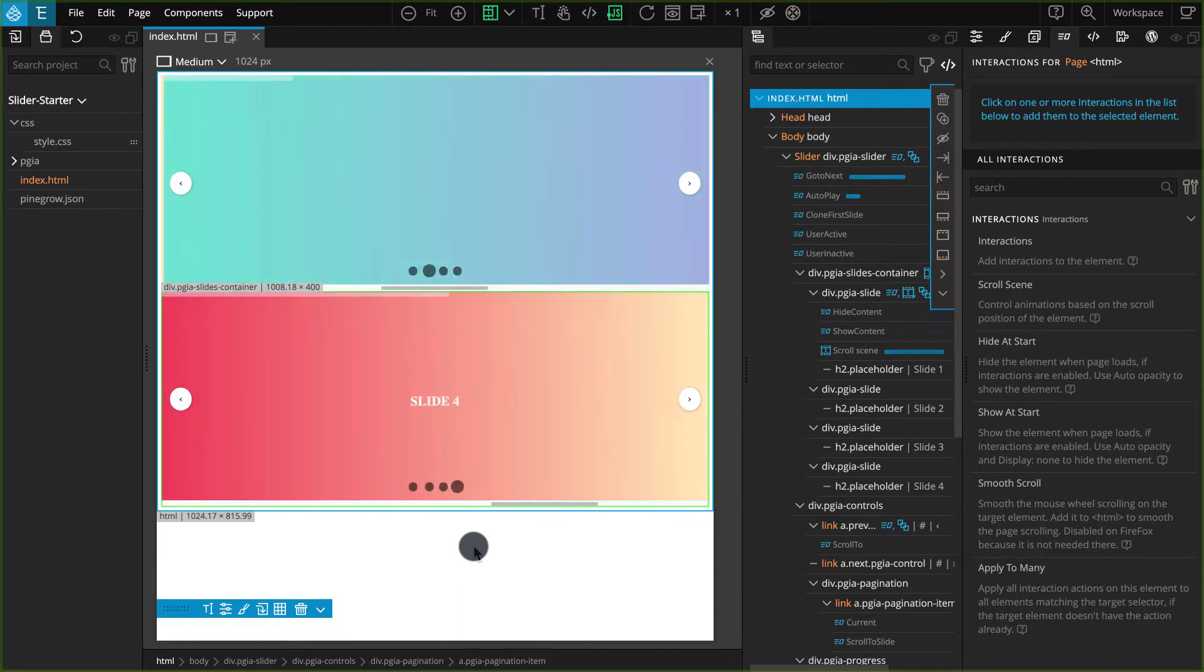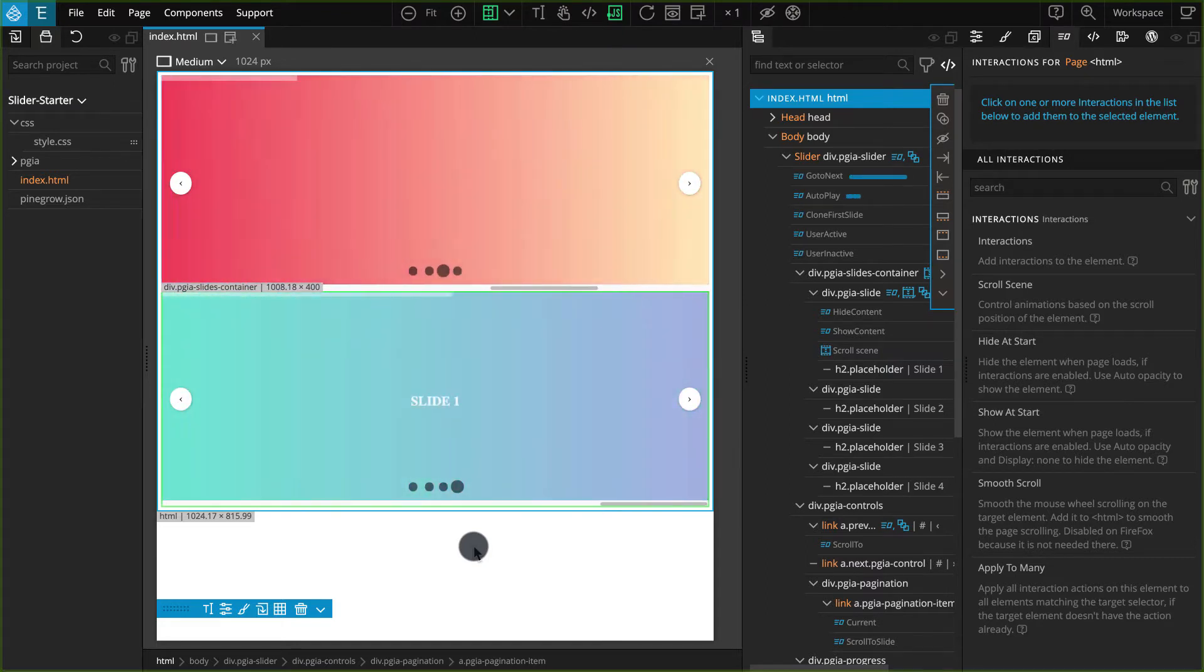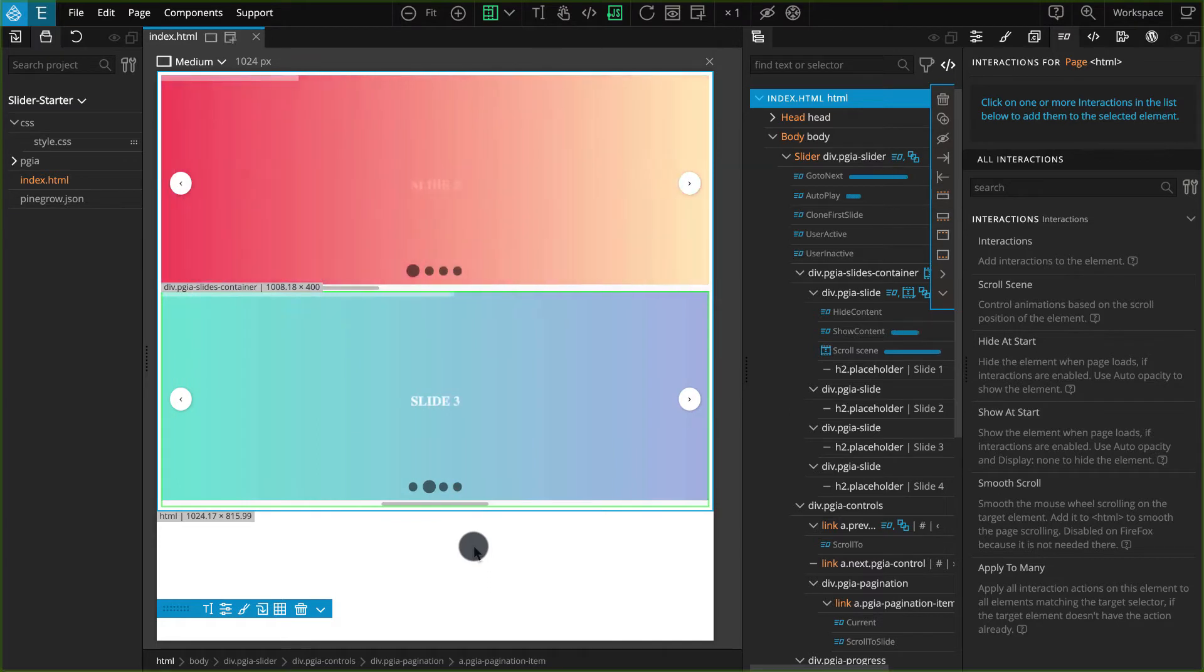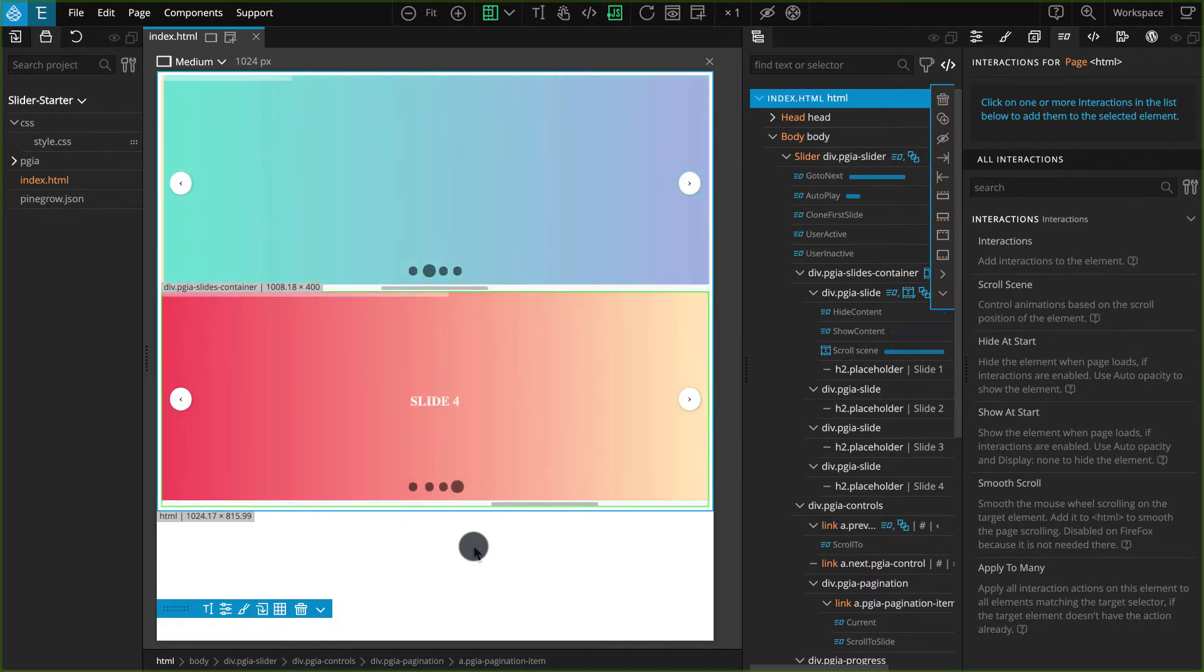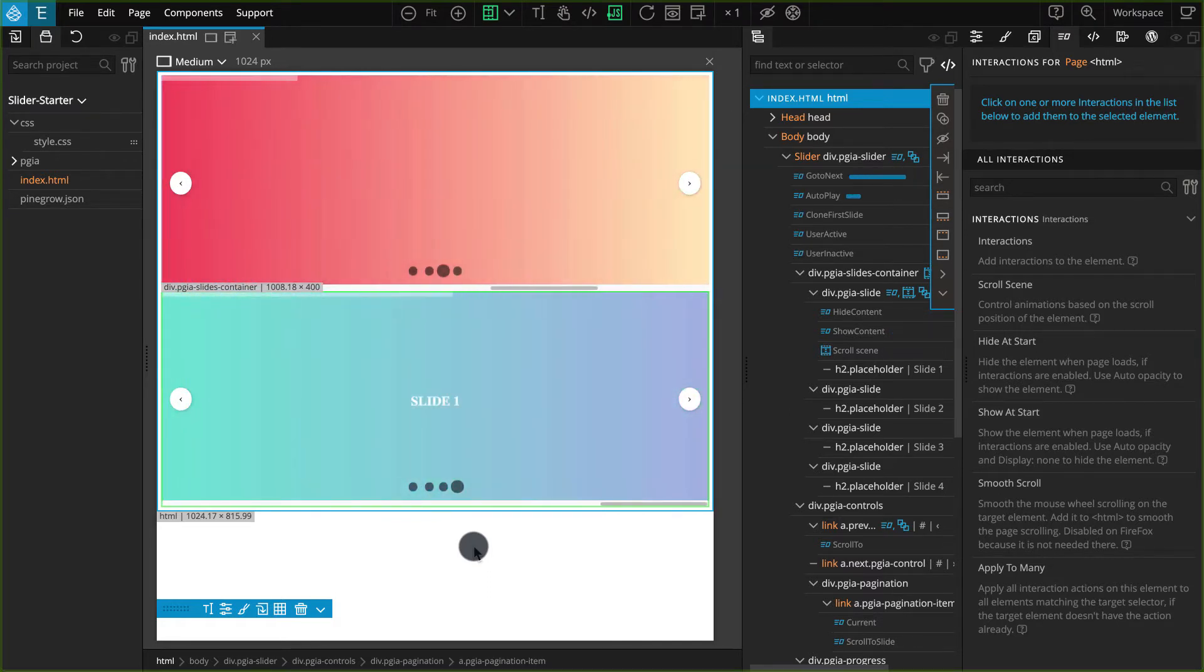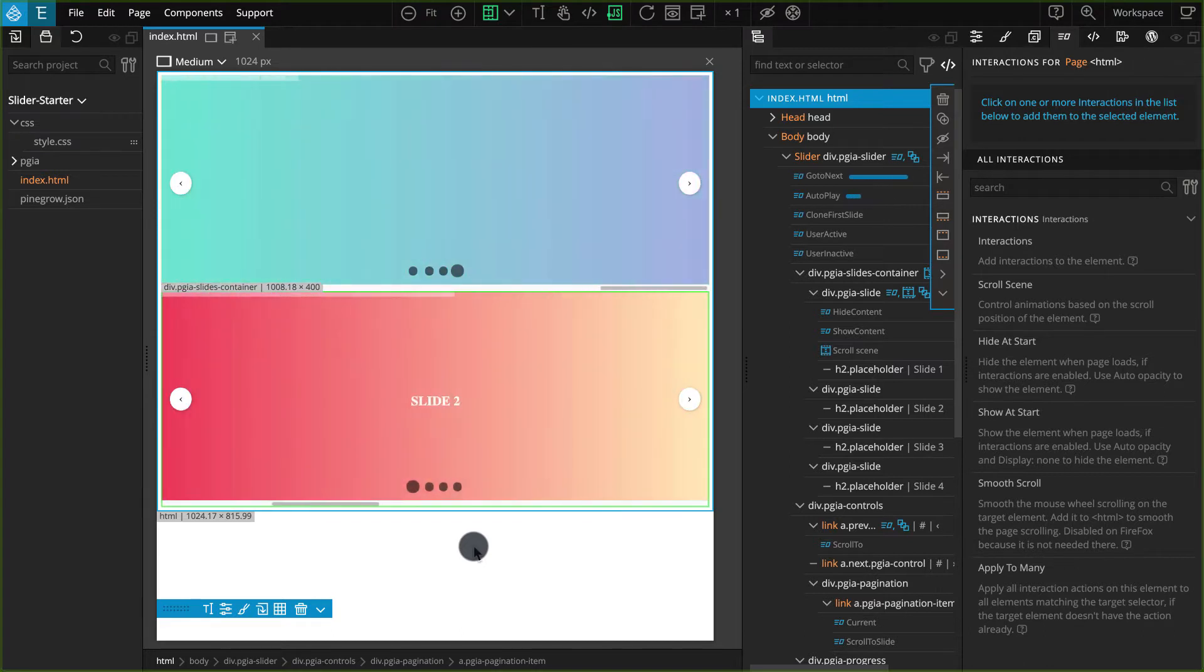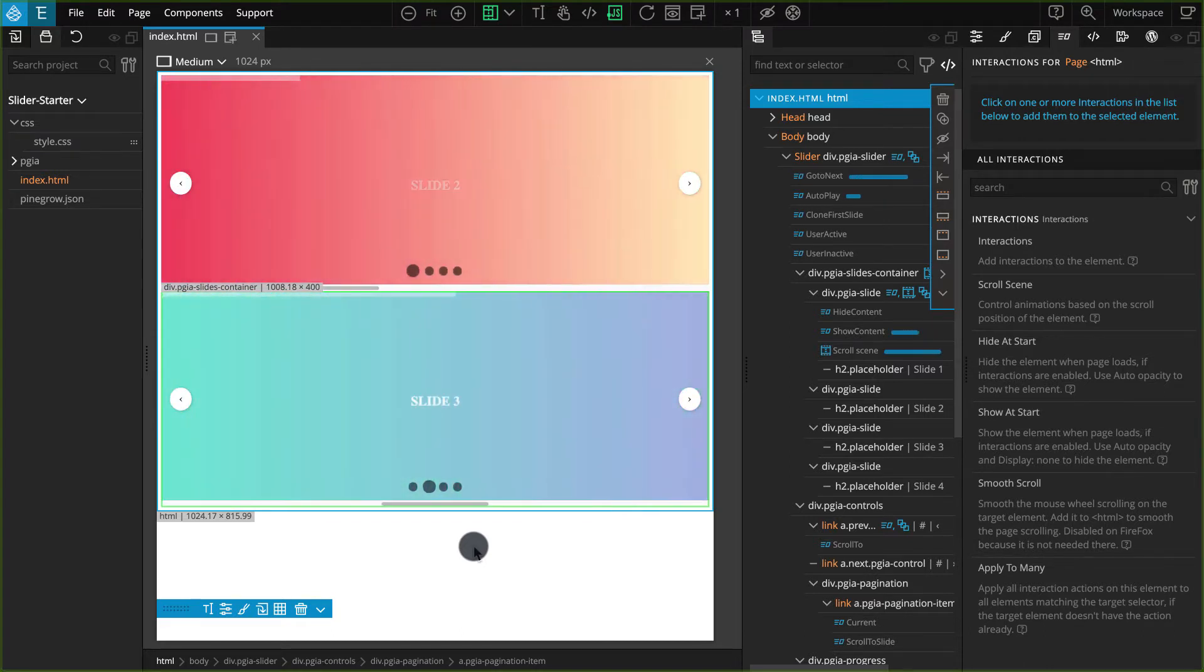You can then use that same interaction for any other projects just by importing the exported JS code. You do need to duplicate the layout for it to work in the same way, but this will eliminate the process of adding interactions on all the elements.